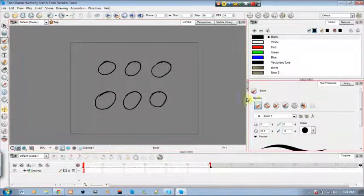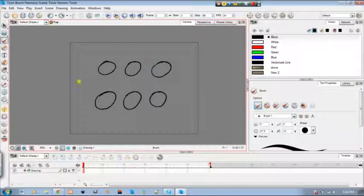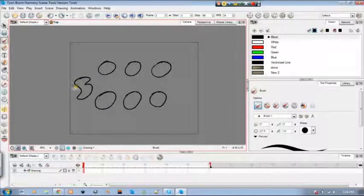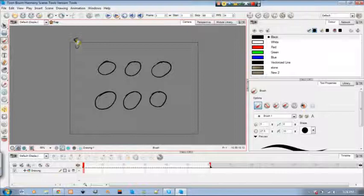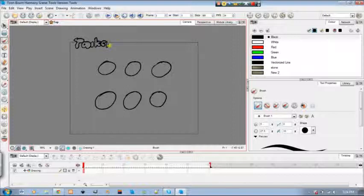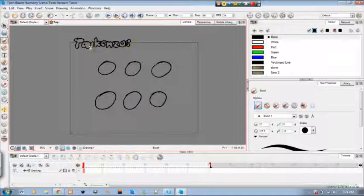So you can do all kinds of different options here it shows you. So let's start with the regular drawing. Well you can just draw, right? That's one thing. So I can just draw this.